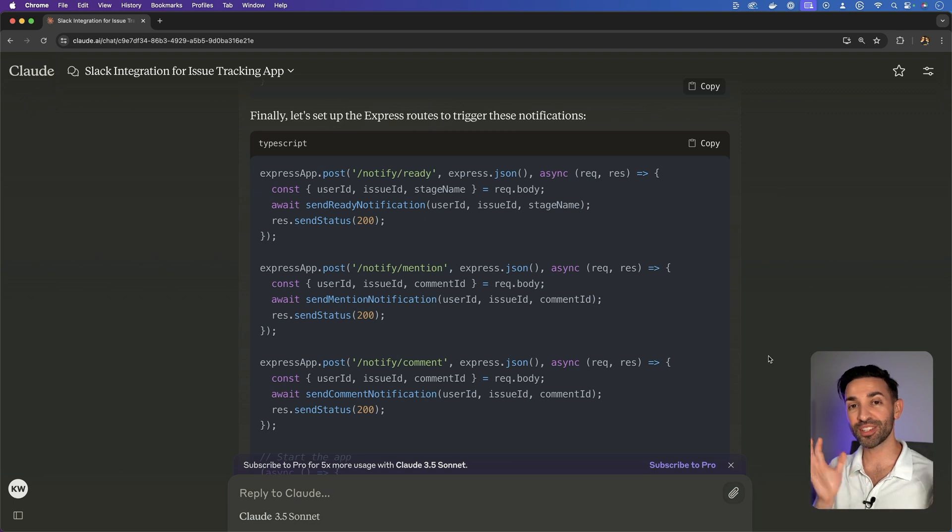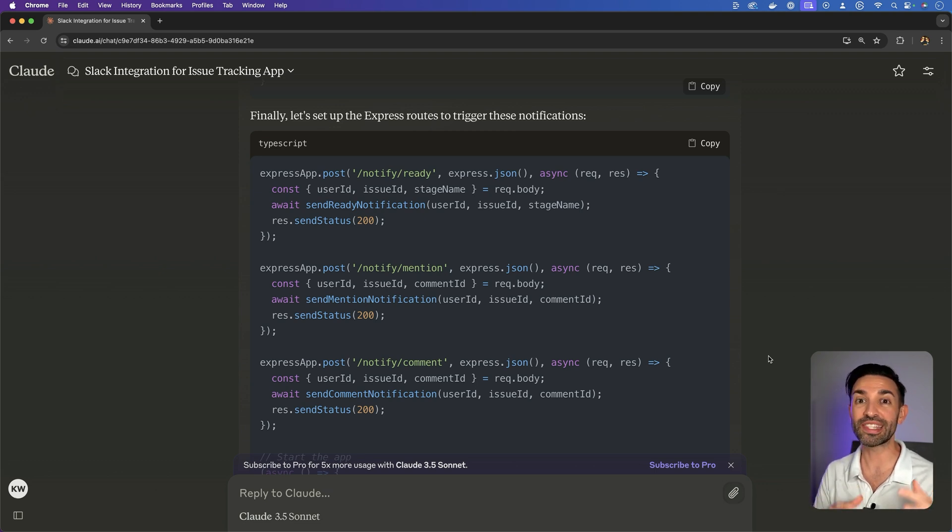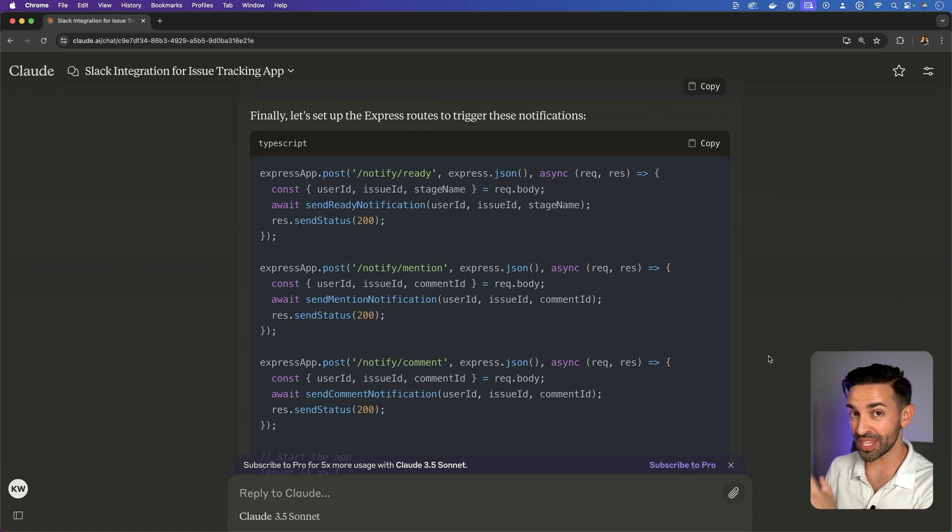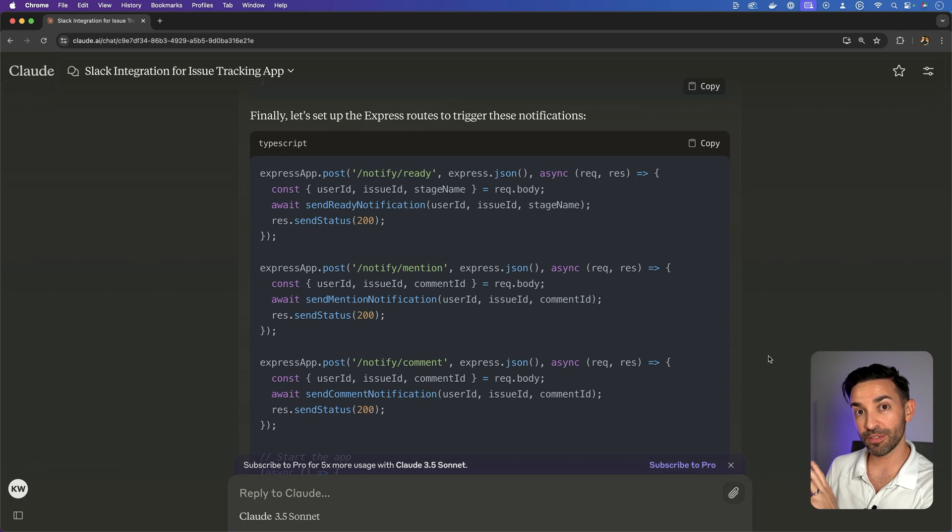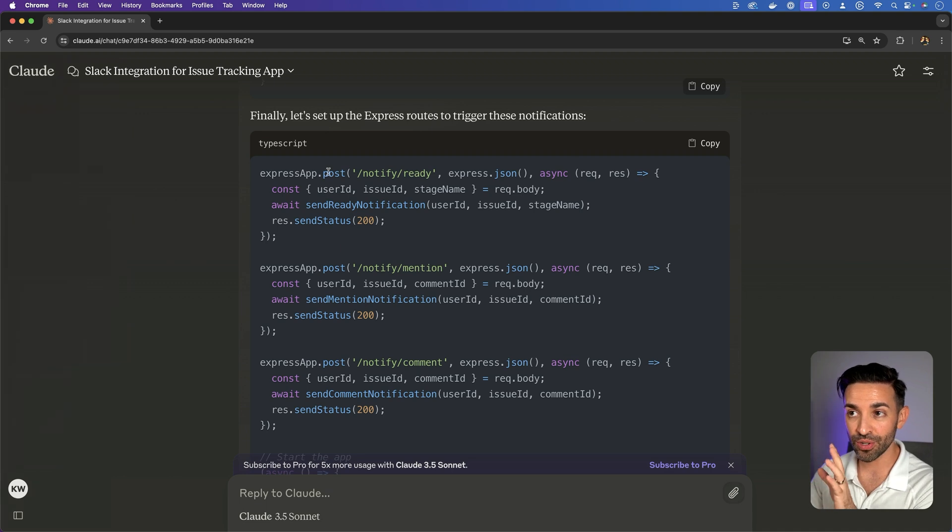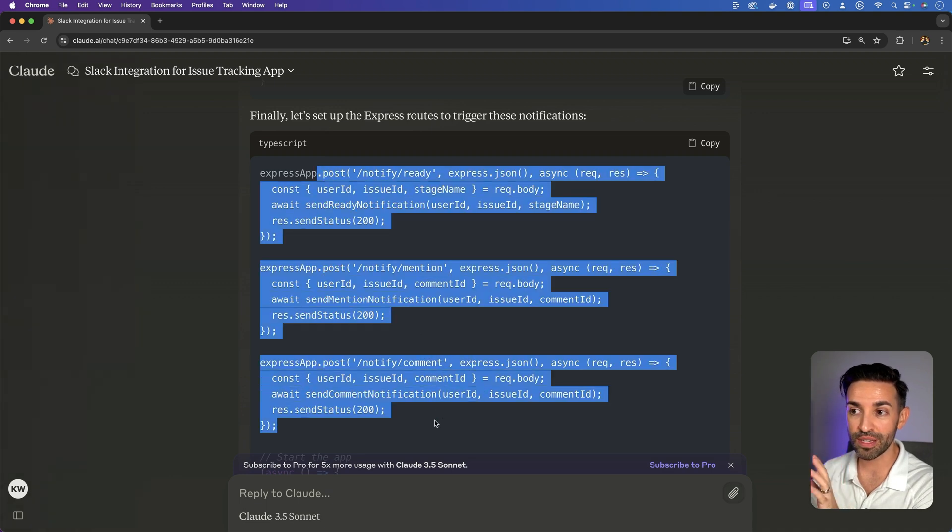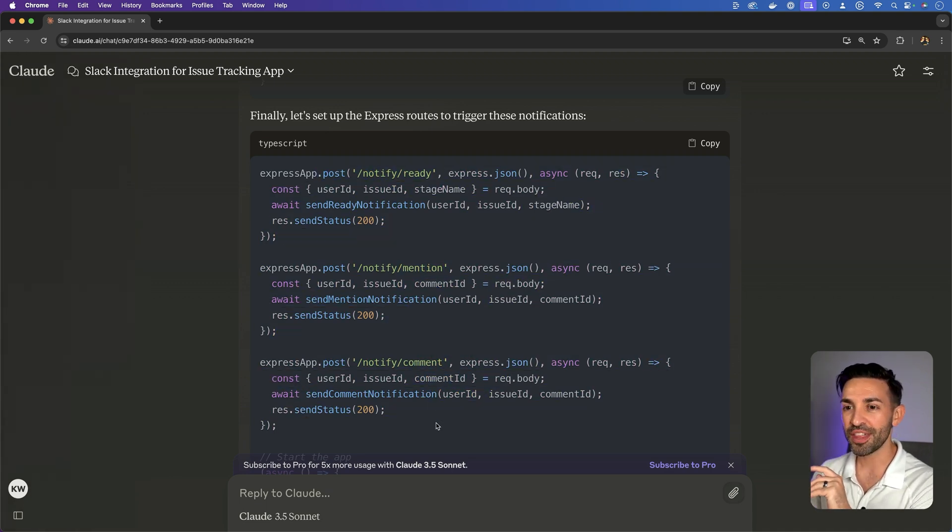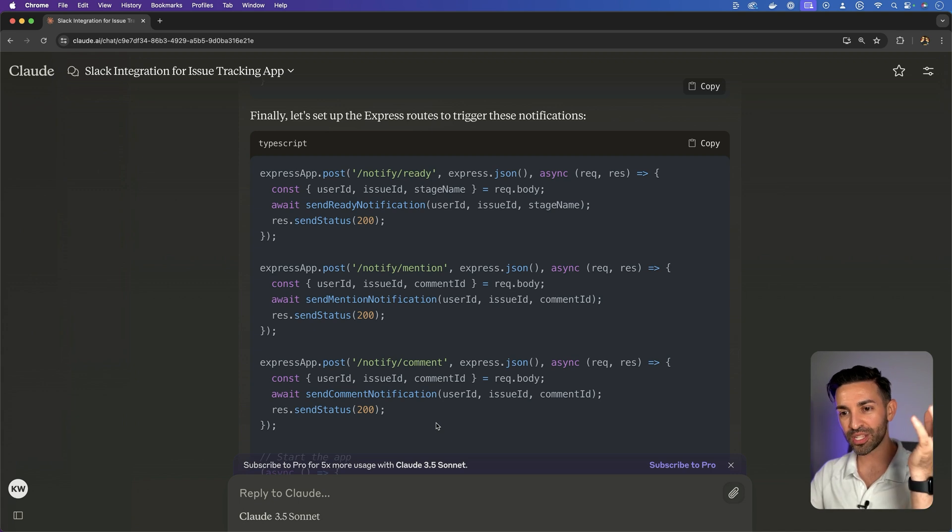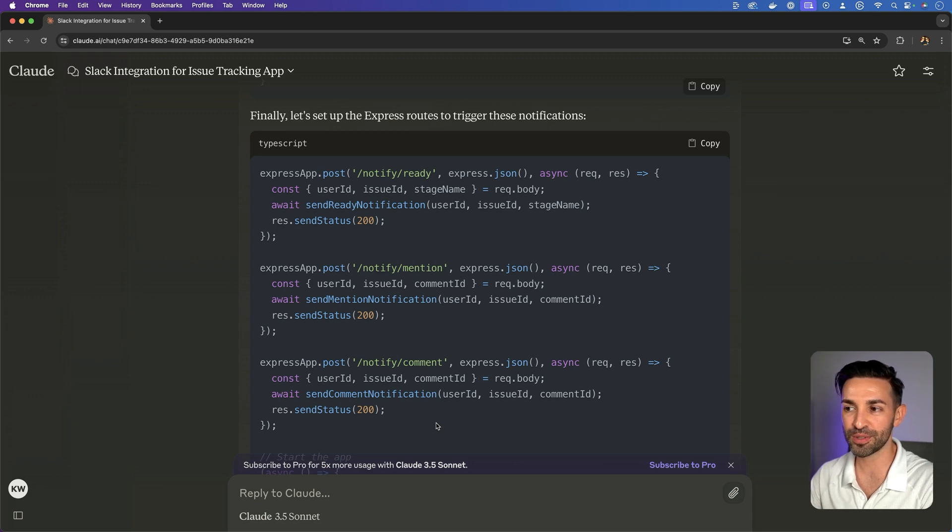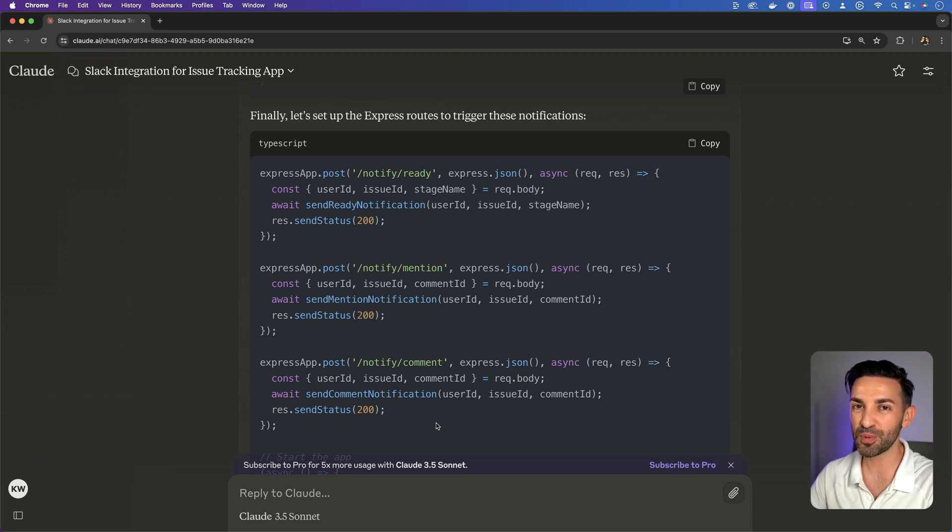And then I could have a separate app, separate node app, specifically running this Slack integration that has these internal HTTP endpoints, internal to my infrastructure, that my Next.js backend could call in order to send over notifications. That's pretty cool.